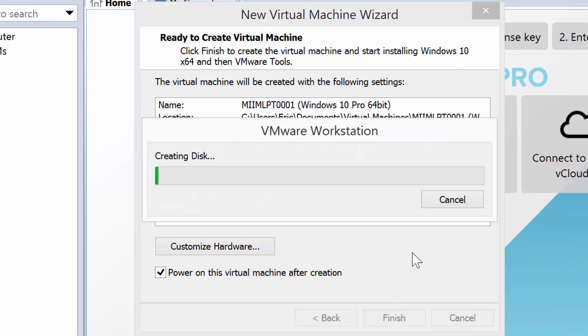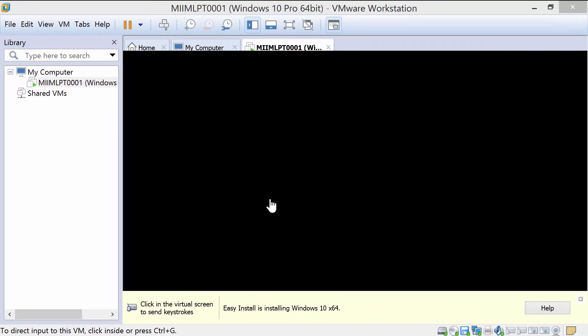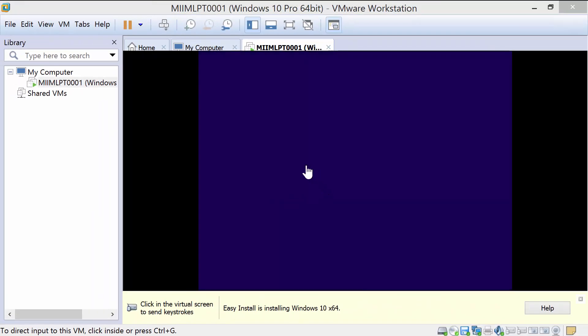At this point, it's going to go ahead and create the virtual disk. It'll instantiate and begin to open the Windows install window for me to watch the install. As you'll see, it's going ahead and beginning the install of my virtual machine.